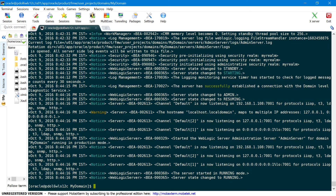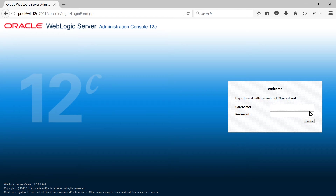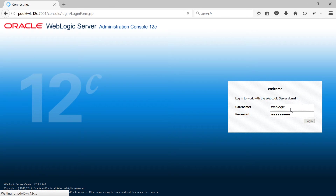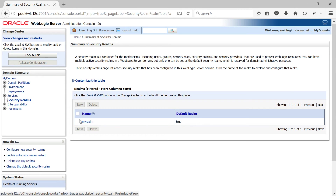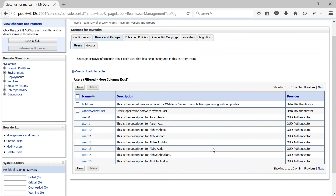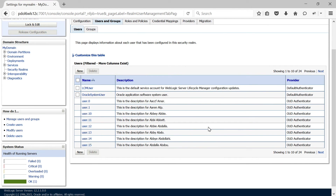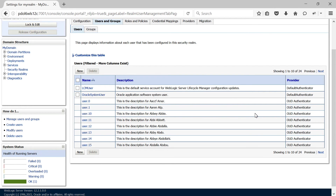My admin server is now restarted. Let me log into the administration console using my embedded WebLogic credentials. If you navigate to Security Realms, My Realm, then Users and Groups, you should be able to see the users and groups from the external LDAP — OUD in my case. As you can see, all the users are visible here, confirming that the connection and retrieval of users and groups from your external LDAP is working as expected.